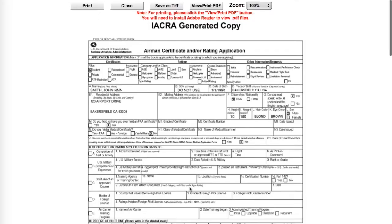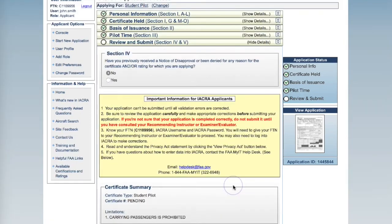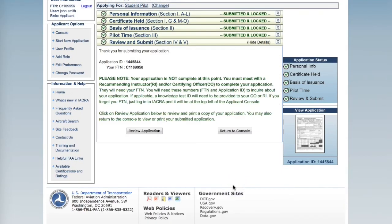Go back to the top and click Close. And submit your application. Ensure that you have copied your FTN number. You will need to provide this to an instructor to validate your application. At this time, you have completed your IACRA student pilot application.